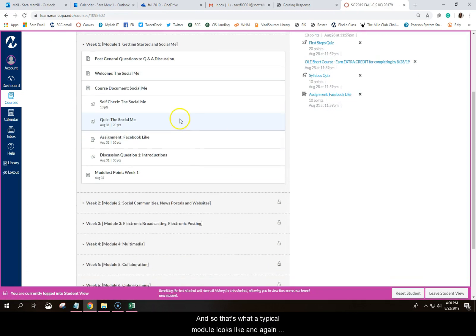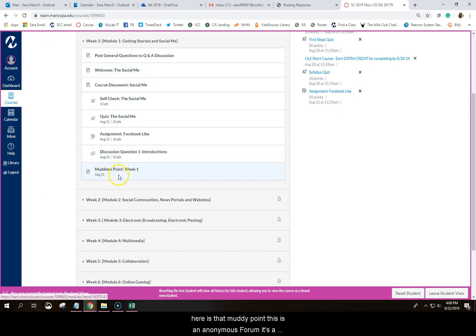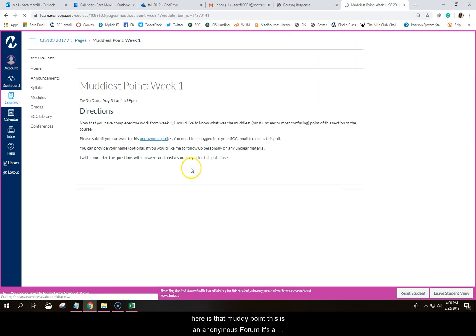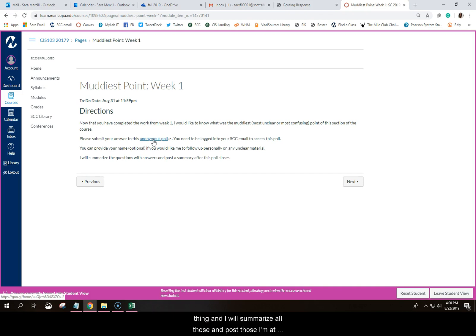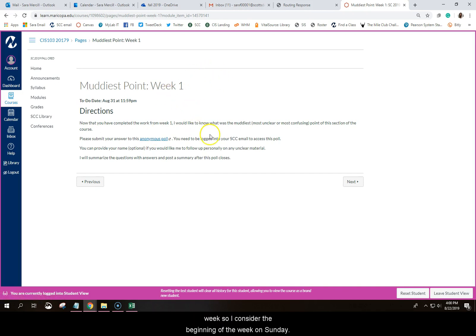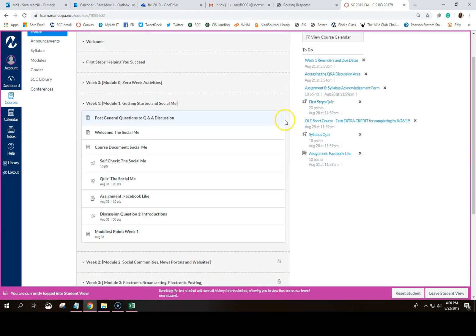And so that's what a typical module looks like. And again, here's that muddy point. This is an anonymous form. It's a poll. You'll click on this link. And if there was just something I just don't understand X, Y, Z, you can write that there or even more than one thing. You don't have to, it doesn't have to be just one thing. And I will summarize all those and post those at the end of the week or at the beginning of the following week. So I consider the beginning of the week on Sunday.